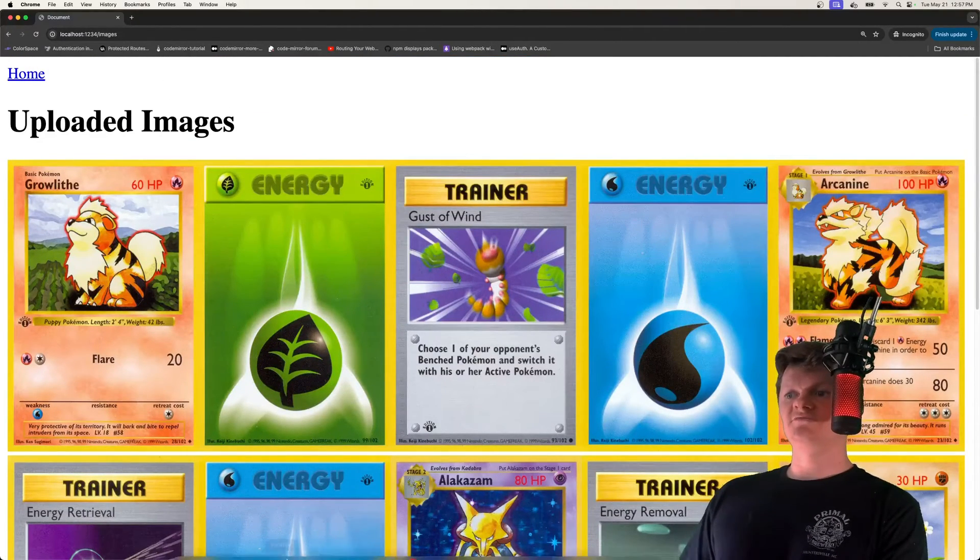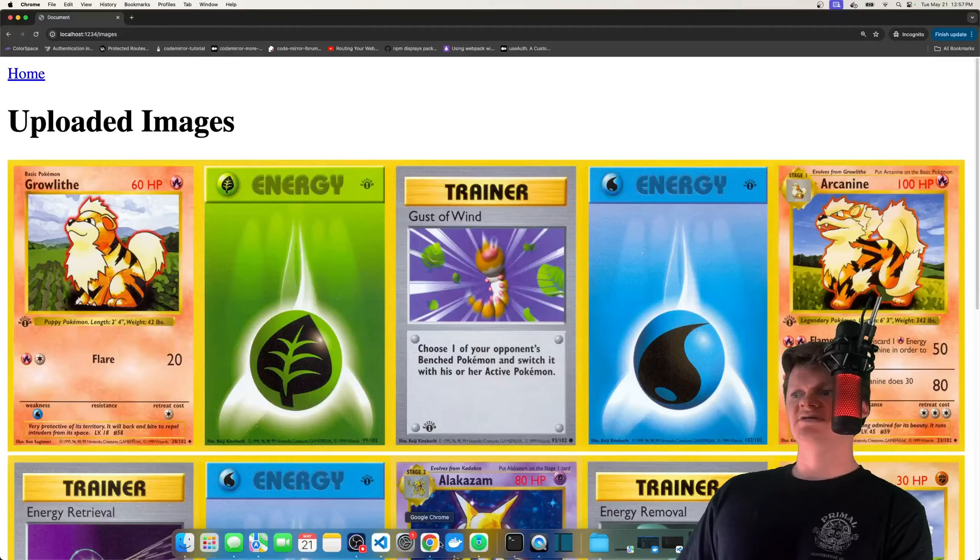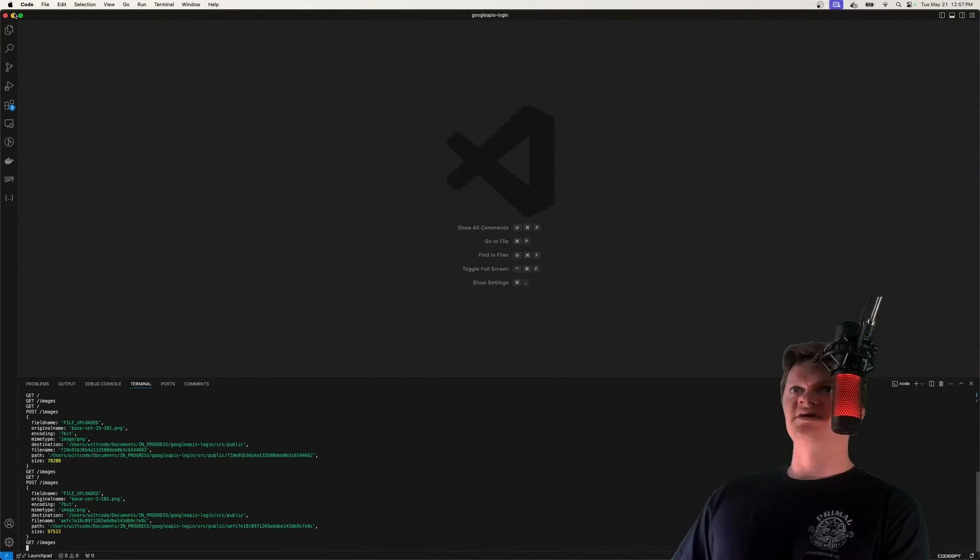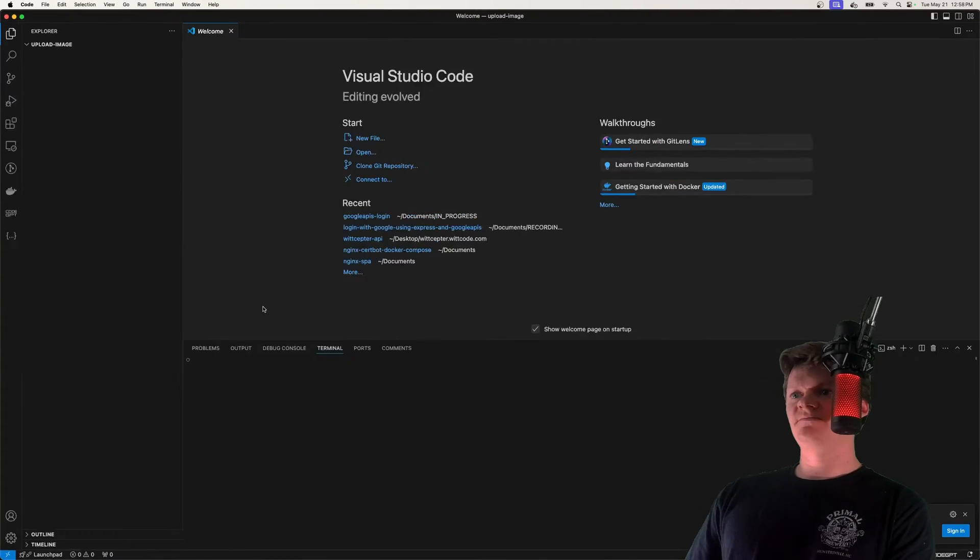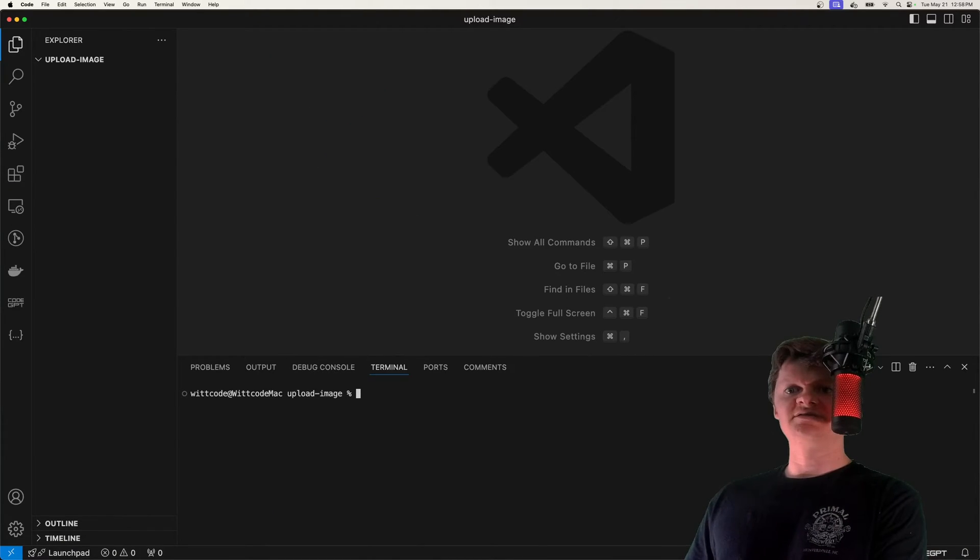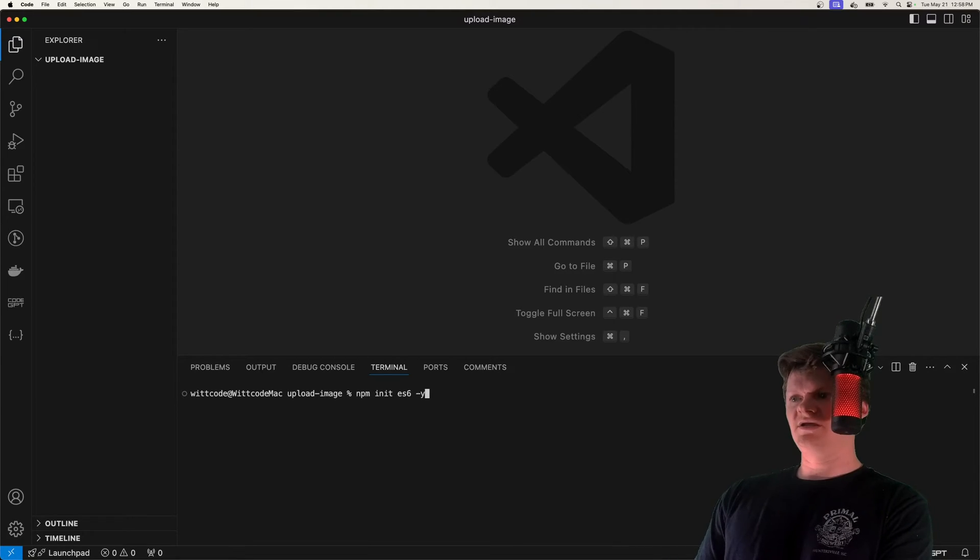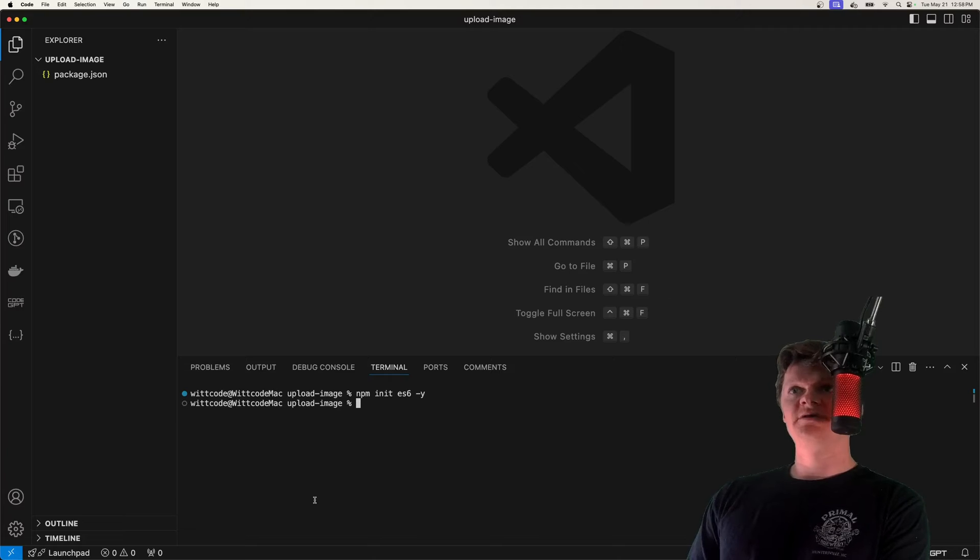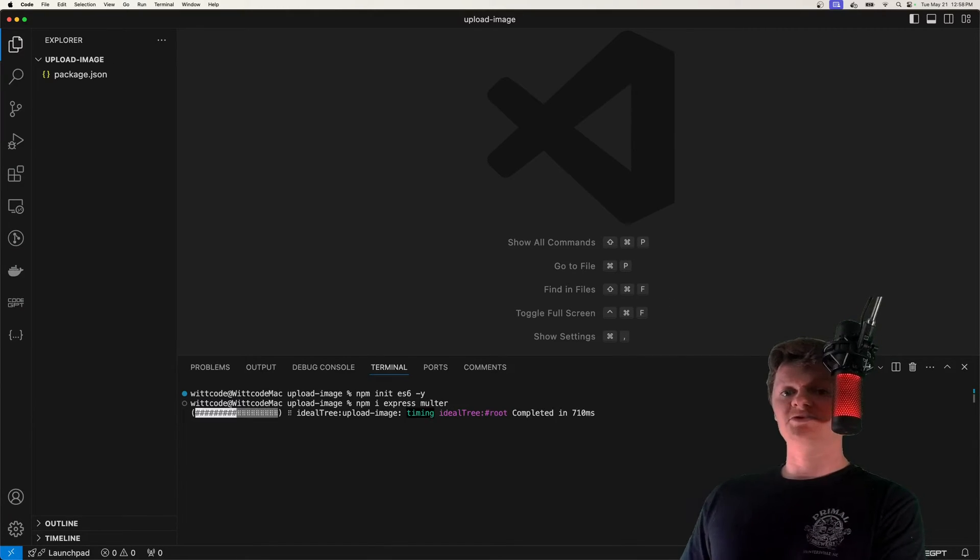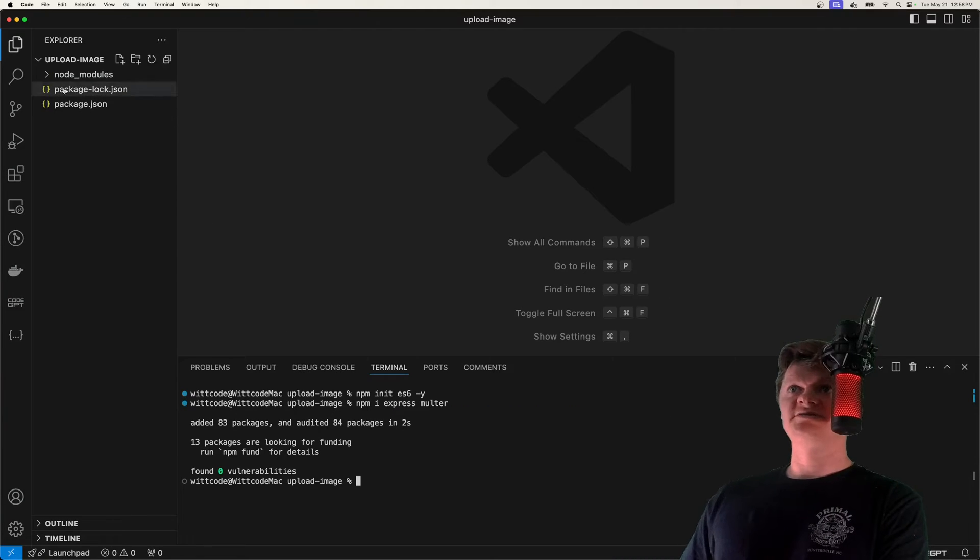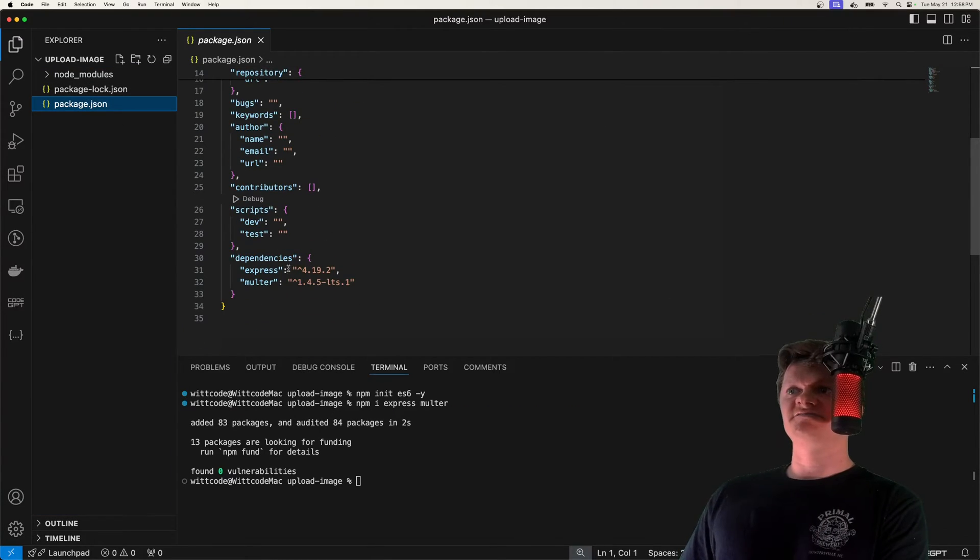So to start, we're going to initialize an empty directory as an npm project. So open up an empty directory. I'm going to open up a terminal at the bottom and zoom in like this. And let's initialize this project with npm init es6-y. And now we're going to install the required dependencies, which is going to be Express, and then the Express middleware called multer. So what multer is, let me show you it in our package.json file.